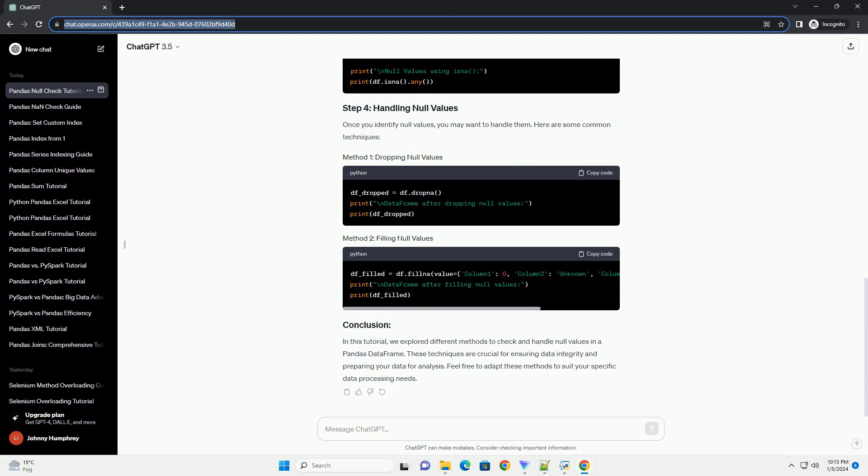Once you identify null values, you may want to handle them. Here are some common techniques.